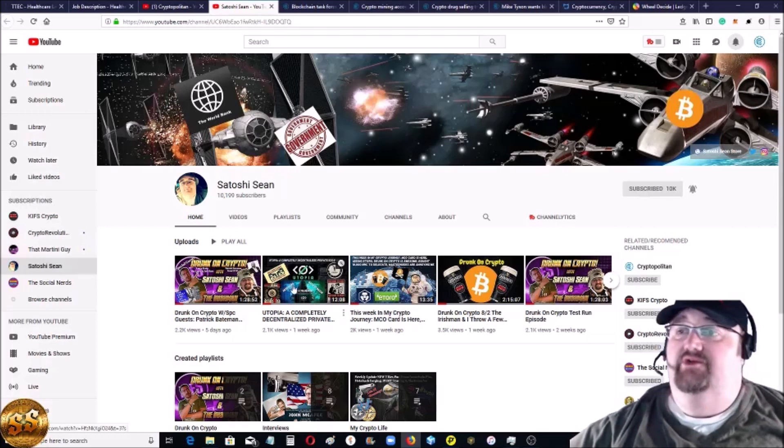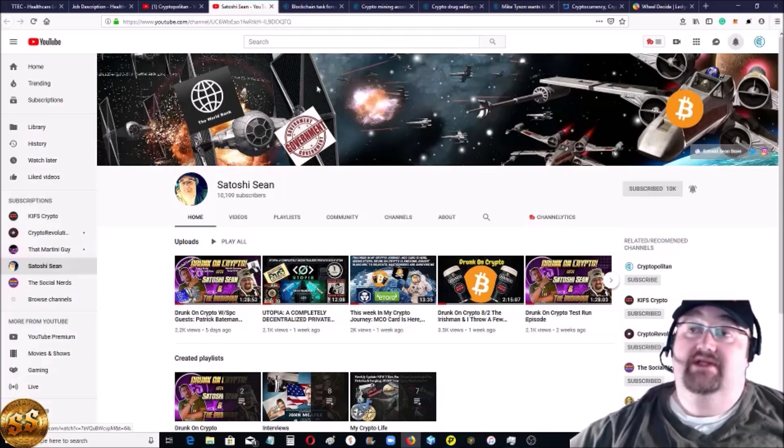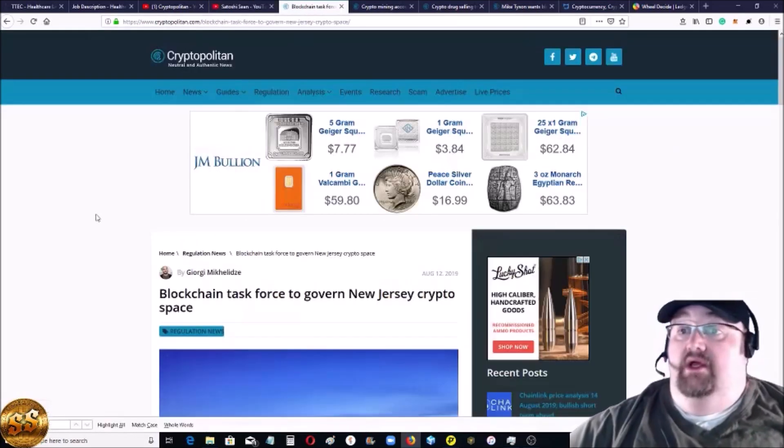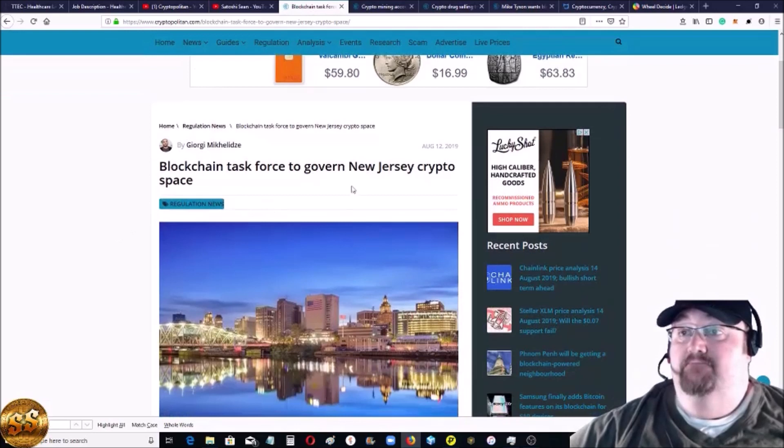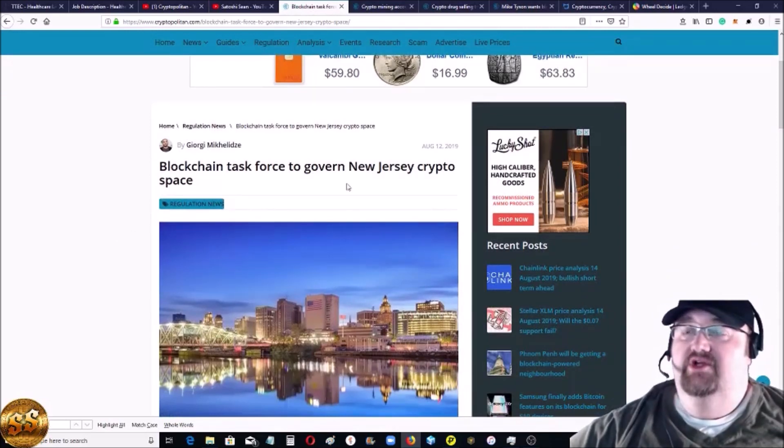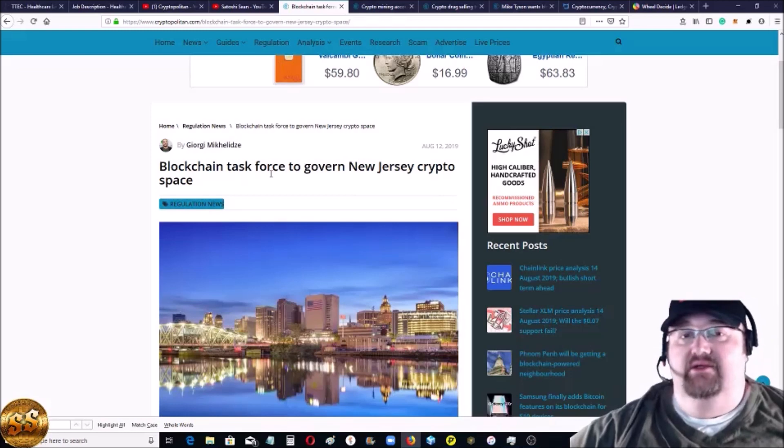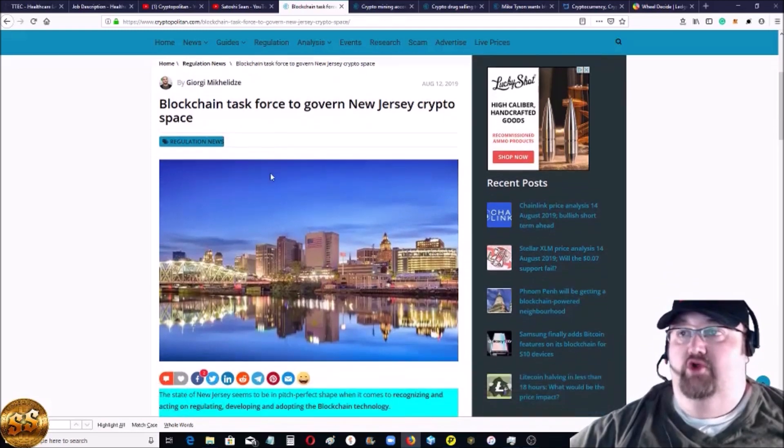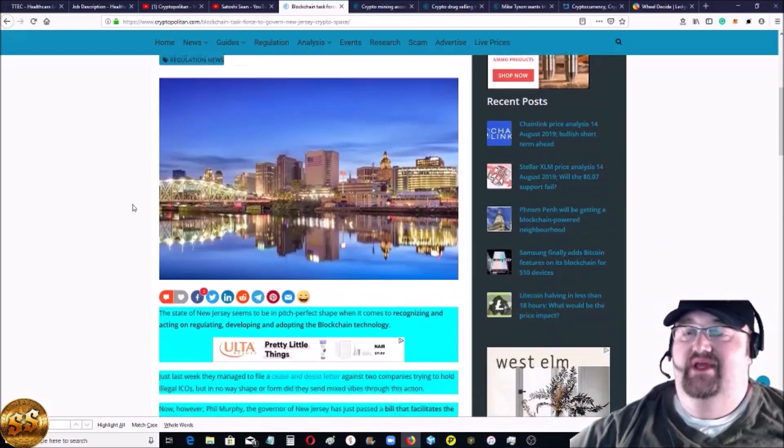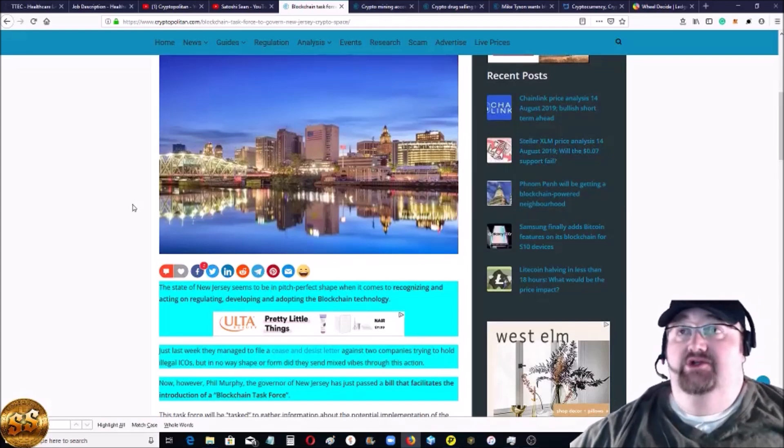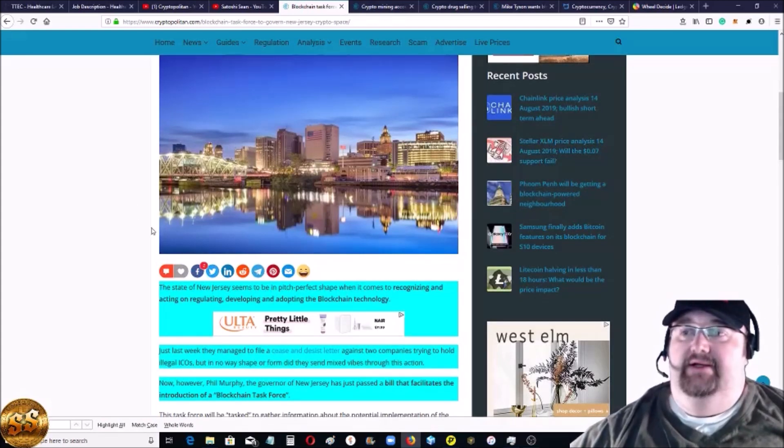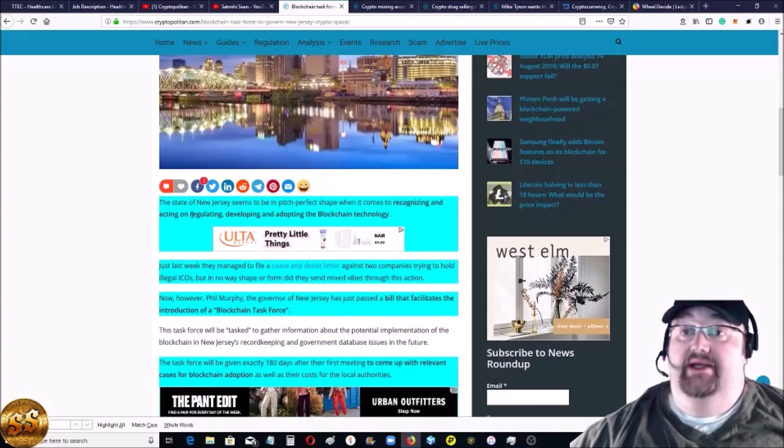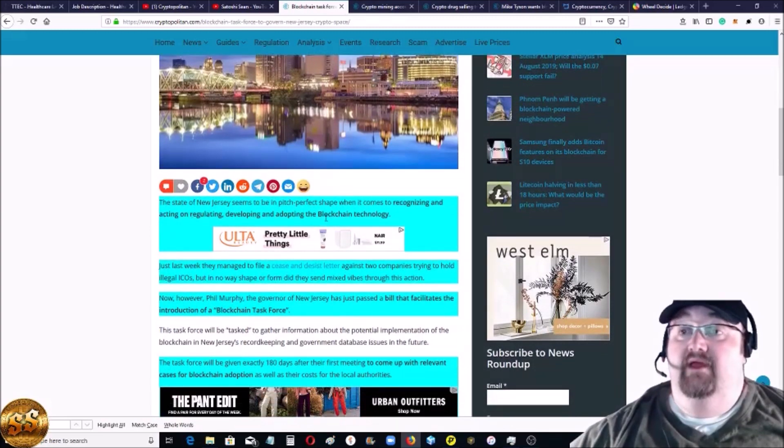So let's get into the news. First, we wouldn't get a story - I think the last video you can check it out - about the state of my birth, New Jersey. The government shut down two or three, I think it's two, ICOs.